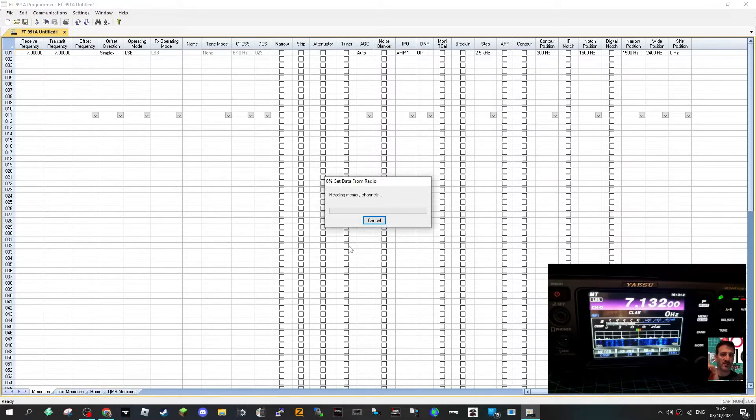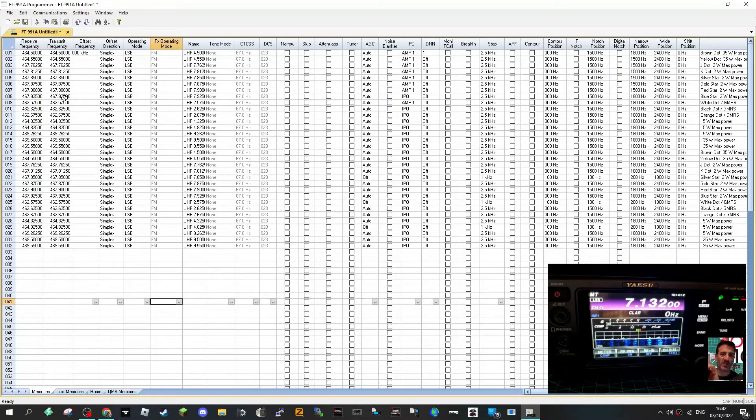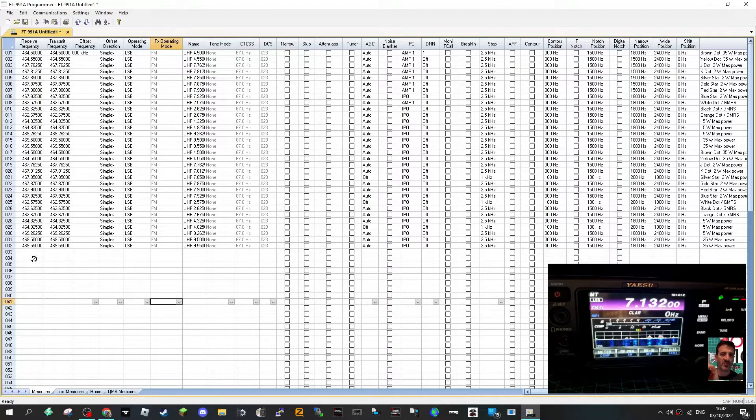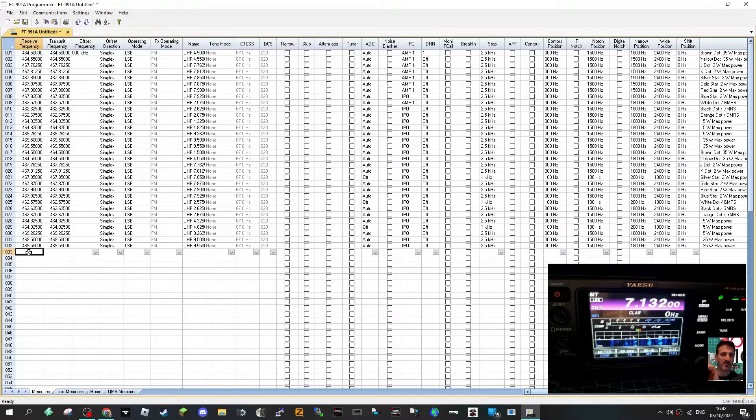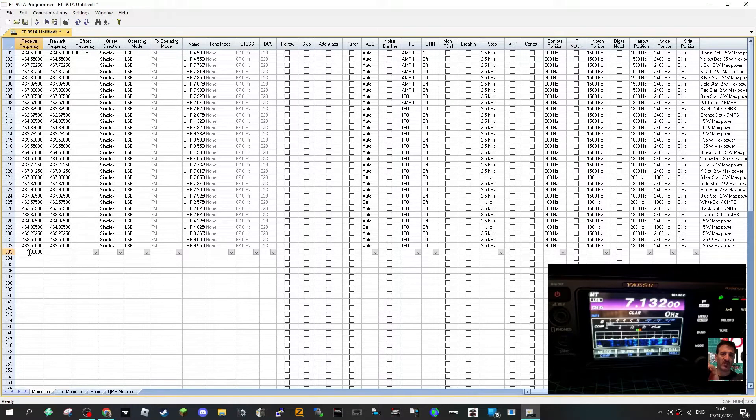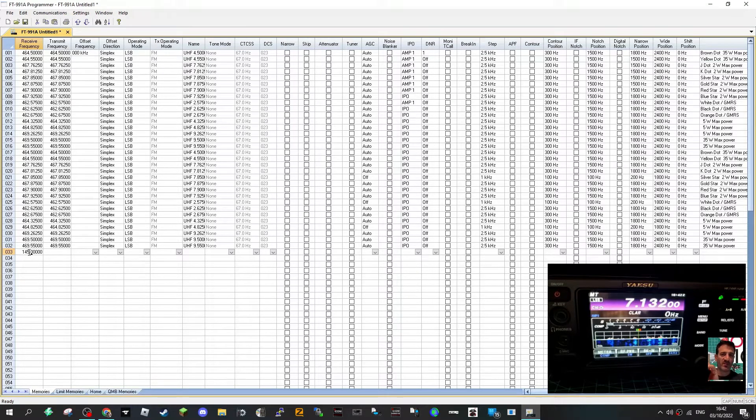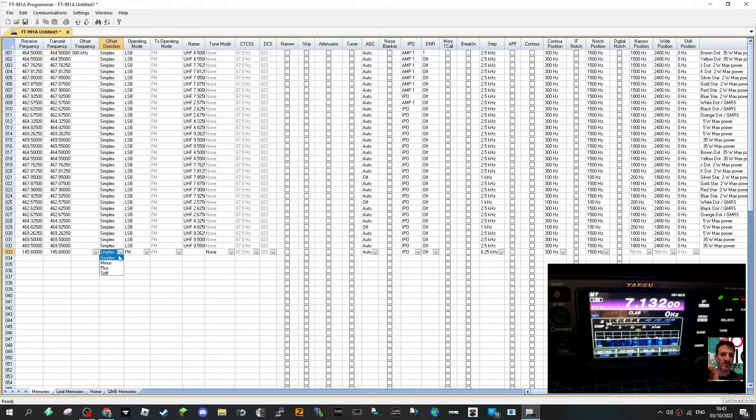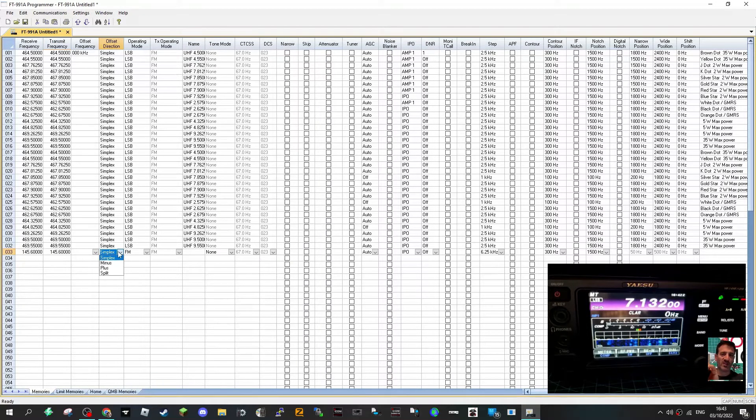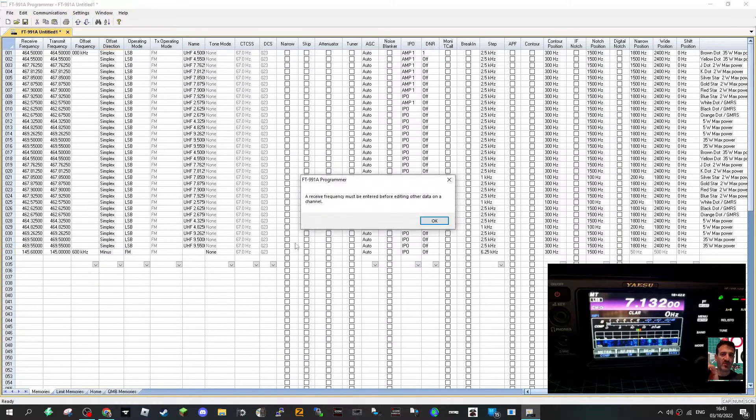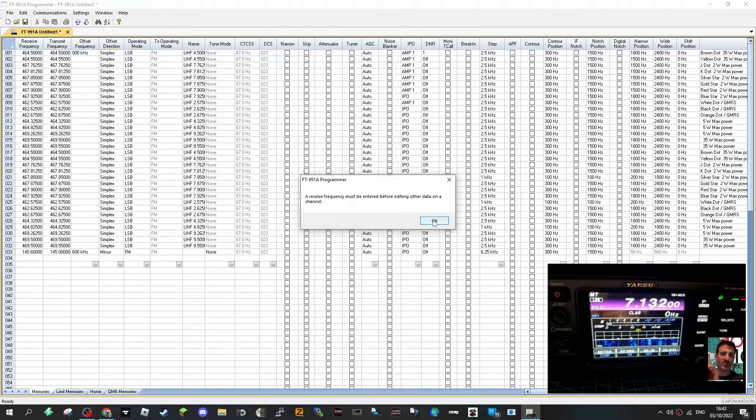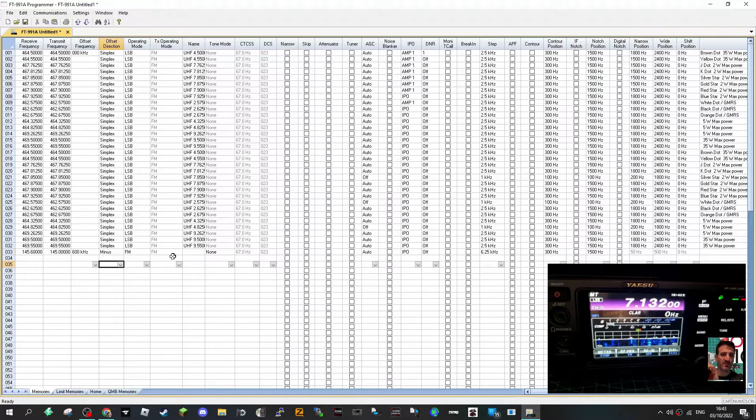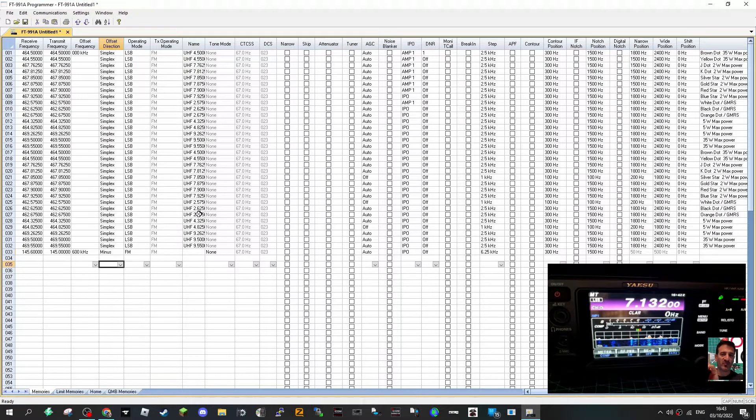Okay we've read the radio and let's have a go at just adding a couple of channels. We'll go to number 33 here and let's put in say a normal two meter repeater. So we'll go 145.600 and click enter. Straight away it adds, well it's kept it simplex but normally it will add the shift for you if it's a repeater. So we'll go minus.